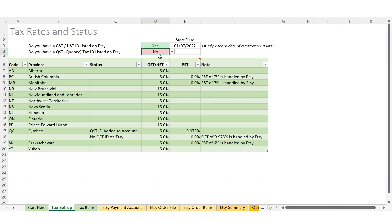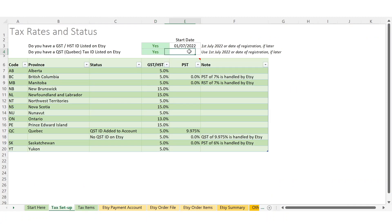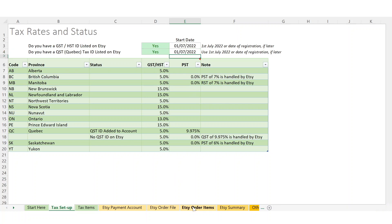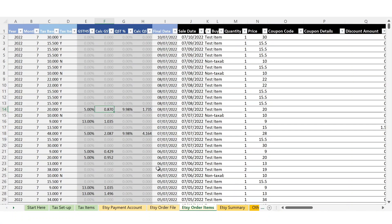If you're registered in Quebec, you set the start date to 1st of July, and you'll see it also calculates any Quebec sales tax that you need to remit. So all the calculations happen on this sheet.